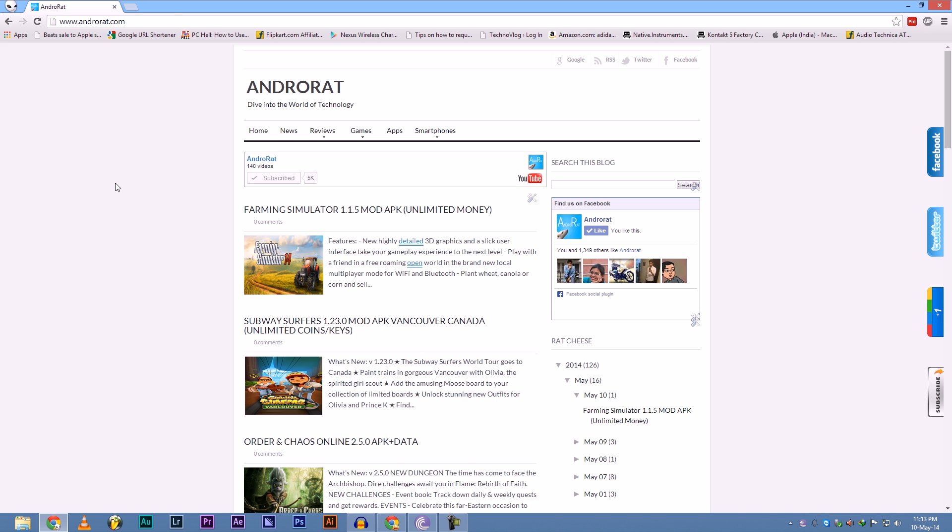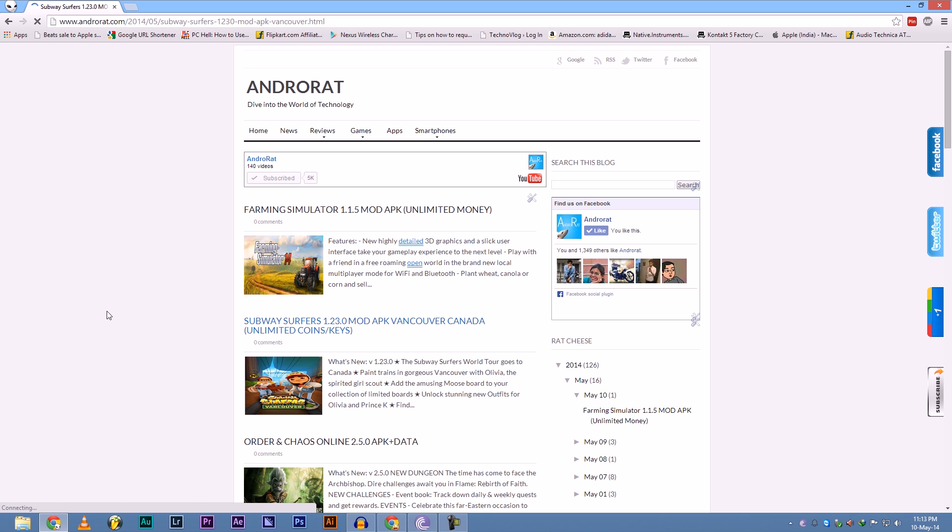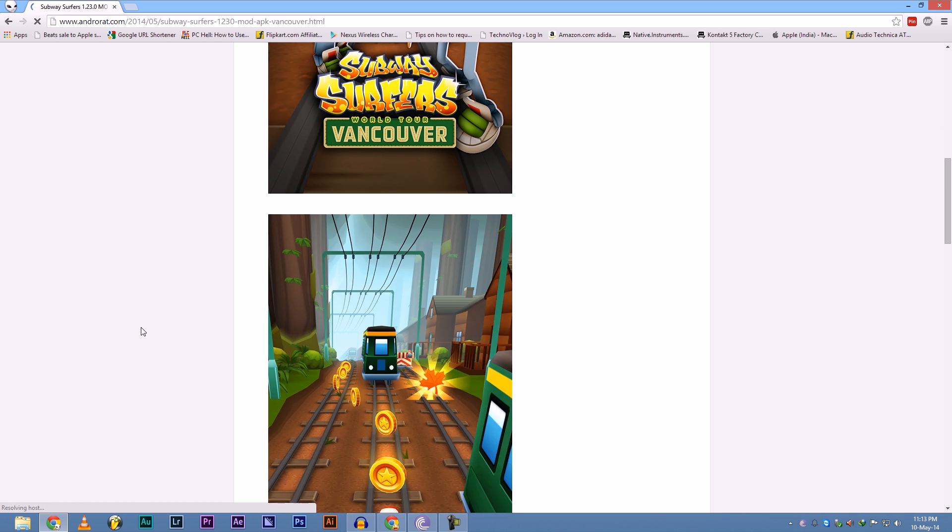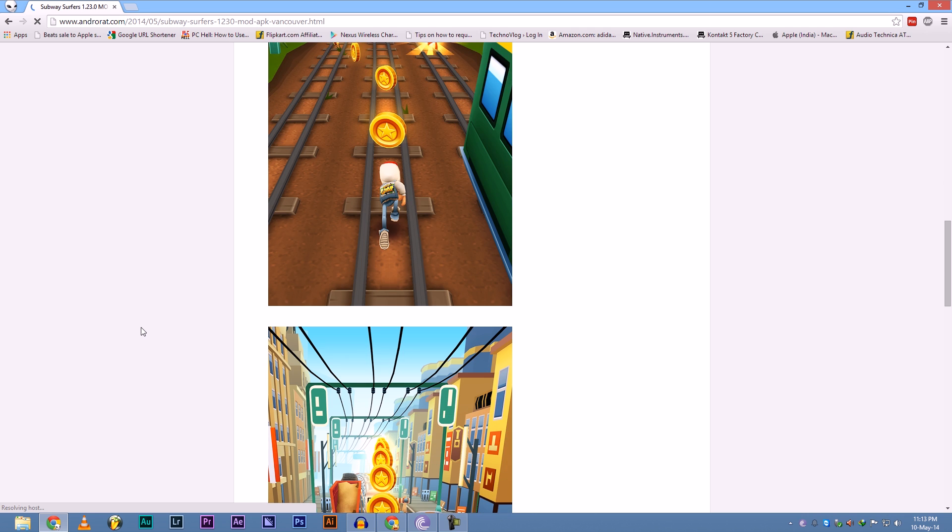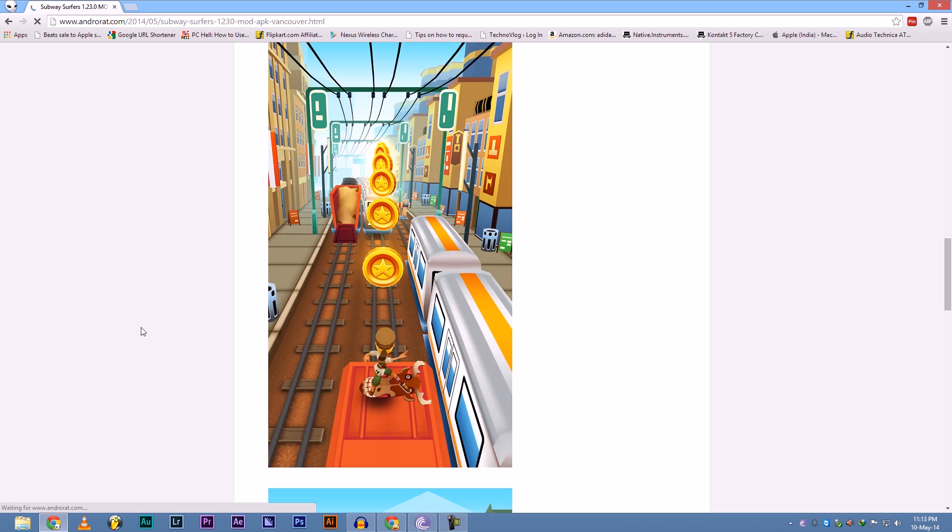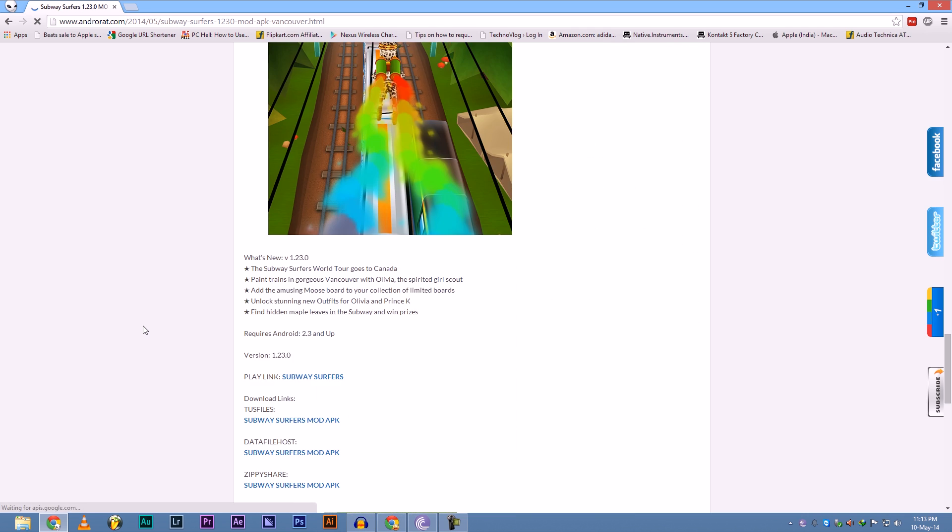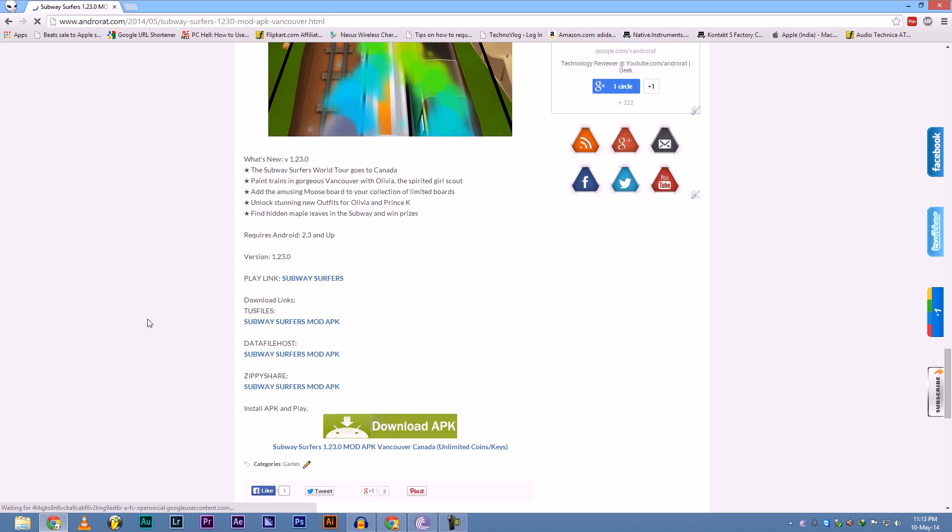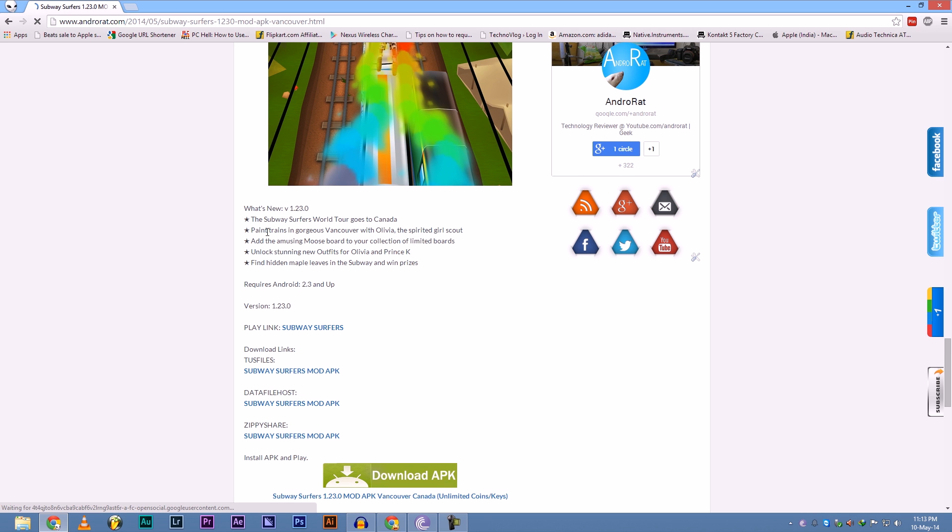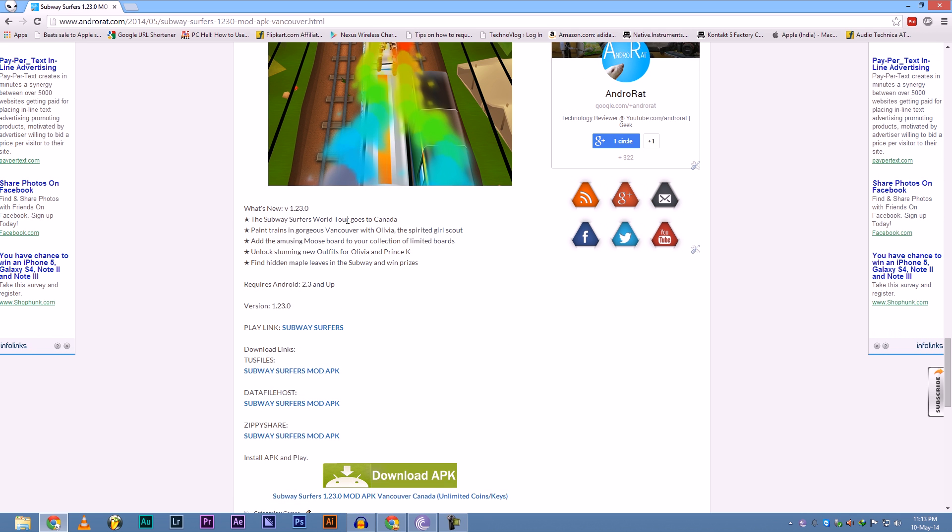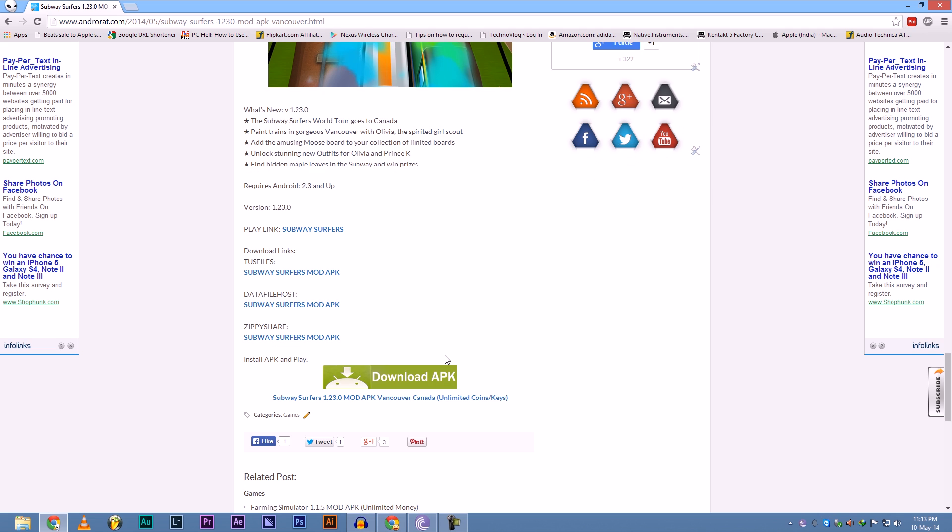So we are here at android.com and if you want to download the Subway Surfer 1.23.0 mod APK Vancouver Canada, just click on this. Then screenshots right here, some updates, what's new in this version, world tour goes to Canada. Requires Android 2.3 or above, but now let's get down to the matter.